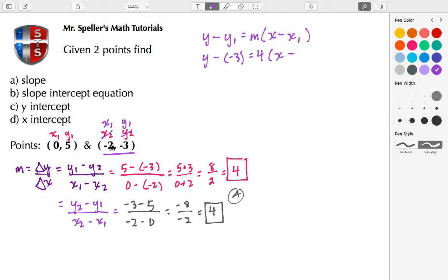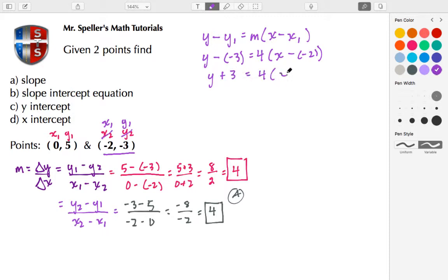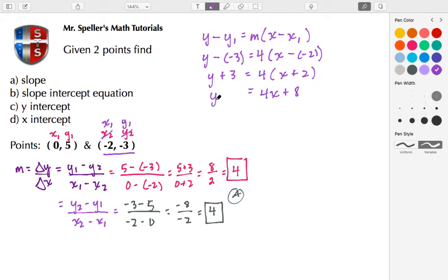x₁ is negative 2, so placing negative 2 in parentheses creates a double negative, turning into Y plus 3. Then 4 times X — again a double negative — makes that a positive 2. Now I want to distribute the 4 to both terms, giving 4X plus 8.